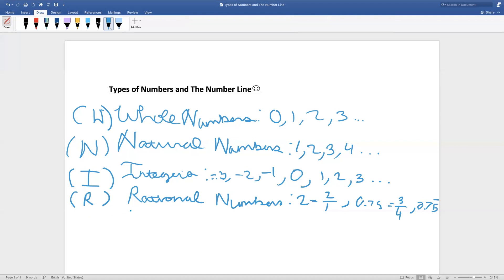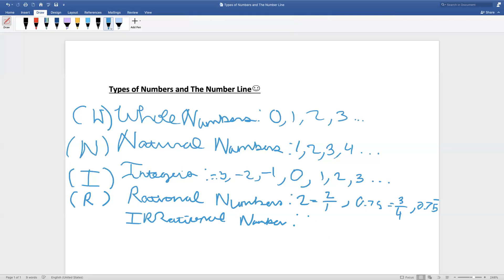Next, let's move on to irrational numbers. Irrational numbers are the complete opposite of rational numbers — these numbers cannot be written as a fraction, because they have different digits after the decimal point. For example, pi is an irrational number because it is 3.14159, the digits go on forever and they are not the same digits. Irrational numbers are denoted as IR.